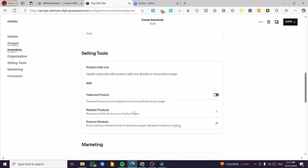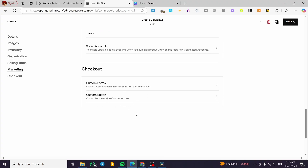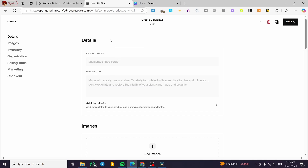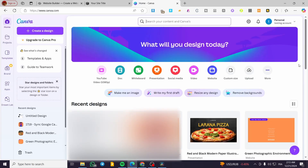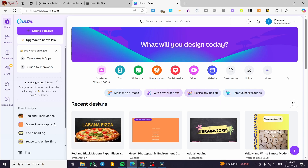Now, before adding the product, we're going to create a digital product using Canva. We'll head over to Canva and create a product — for example, an eBook. The most popular digital products are eBooks, designs, and similar items. You can create these types of digital products from Canva.